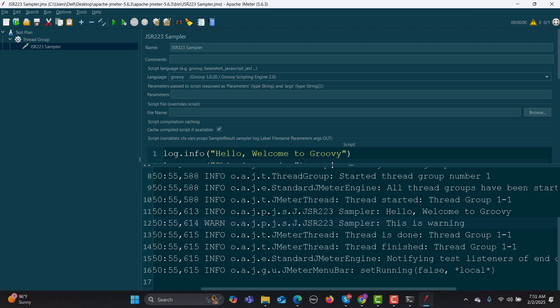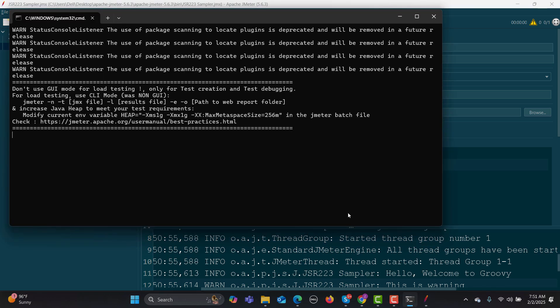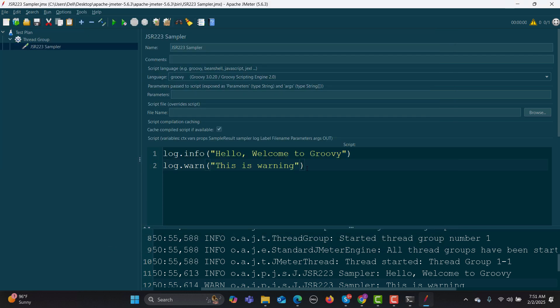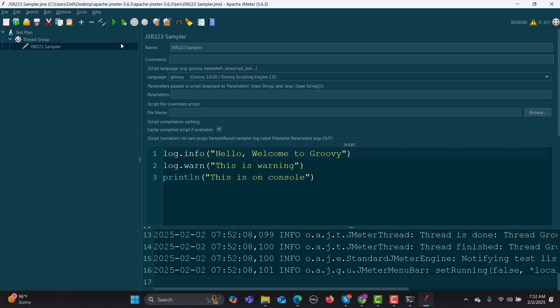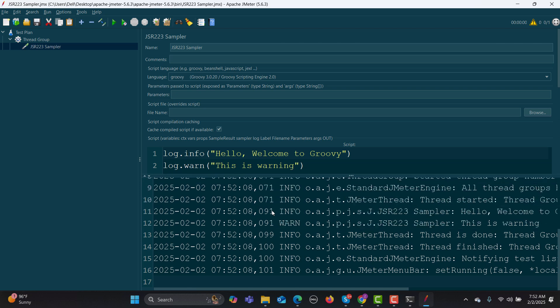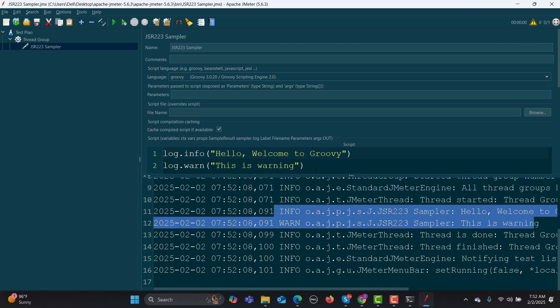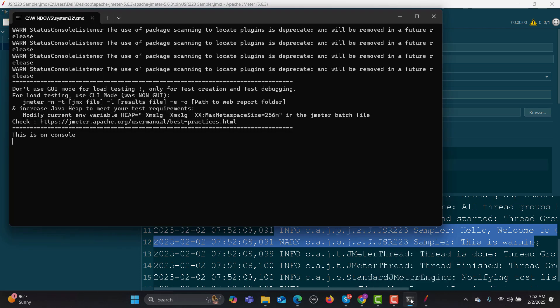Furthermore, you can also print information in the console. Console means when you launch JMeter, this window will be open - this is a console and there is no information available here right now. If you want information to be there, simply I will say println and provide the string "This is on console." Clear this one again, run this one, and if I scroll up you see these two information are there, but the third one is not there. If I go to this one, this information is available in the console now.